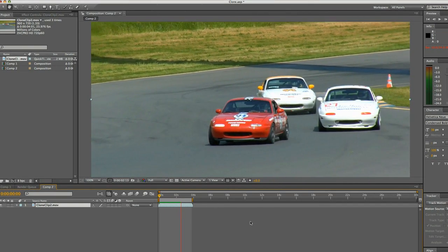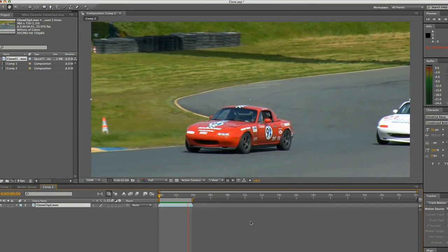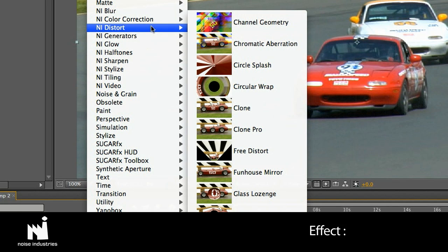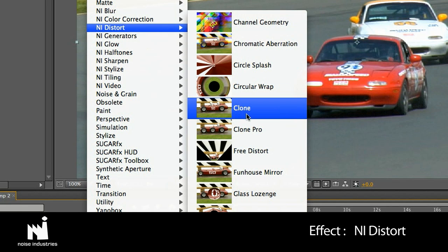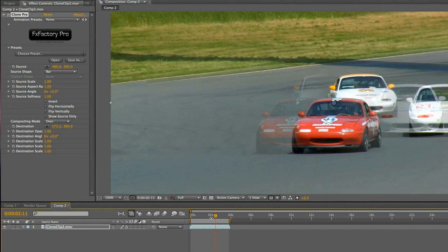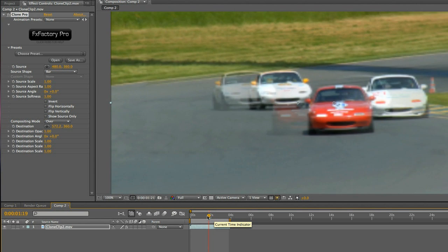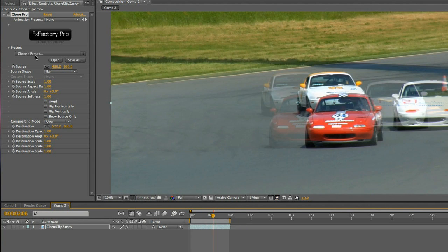I have a clip in my comp. Clone Pro is located in Effect, and I distort. If I start going through the presets and effect controls, you'll see that this effect merely clones a portion of the video clip and allows you to creatively position the clone.